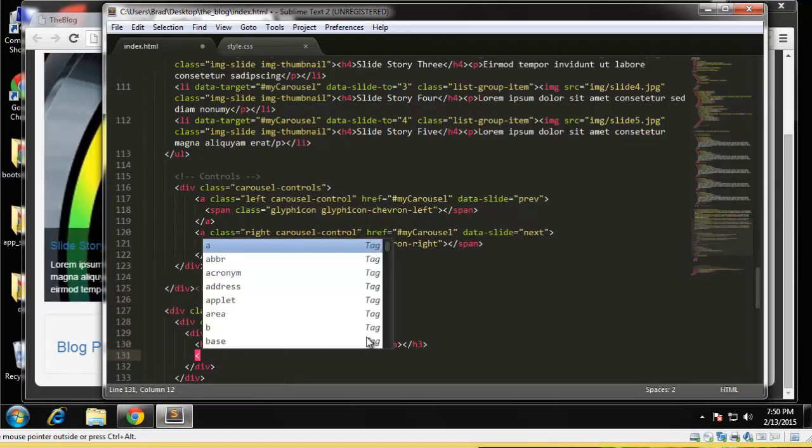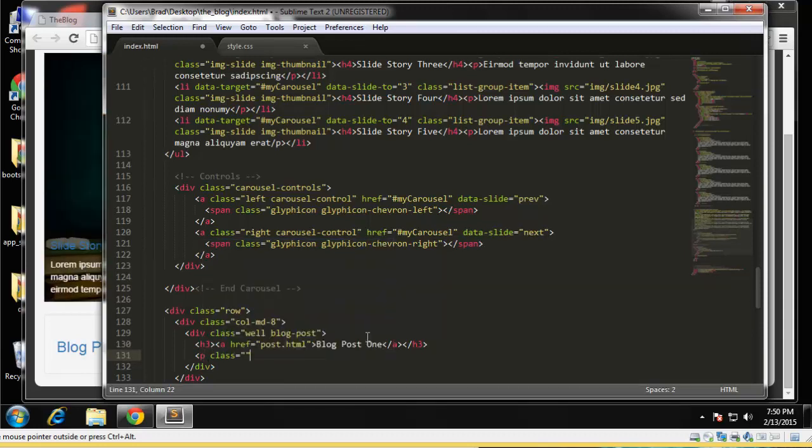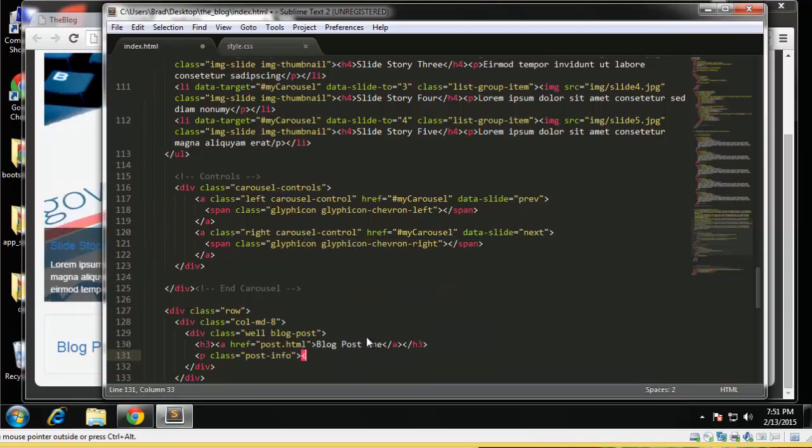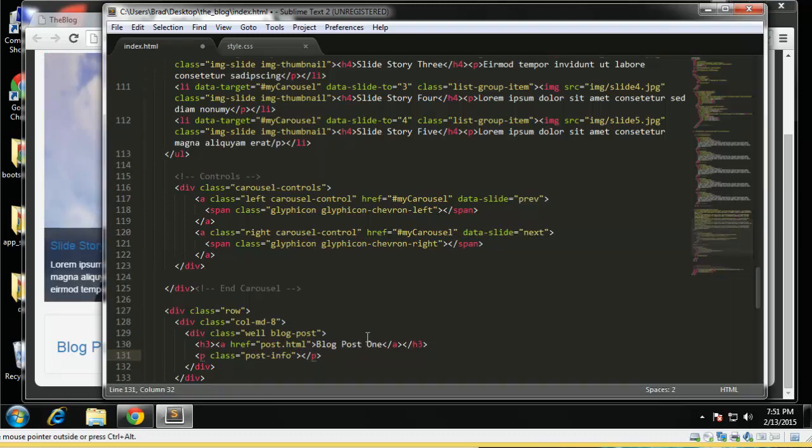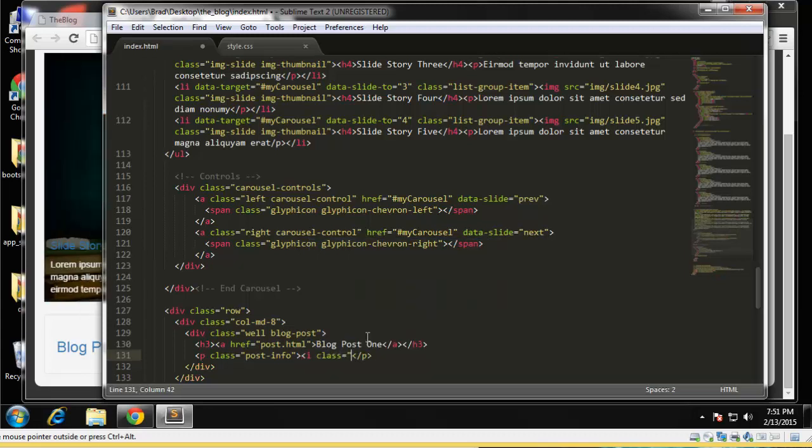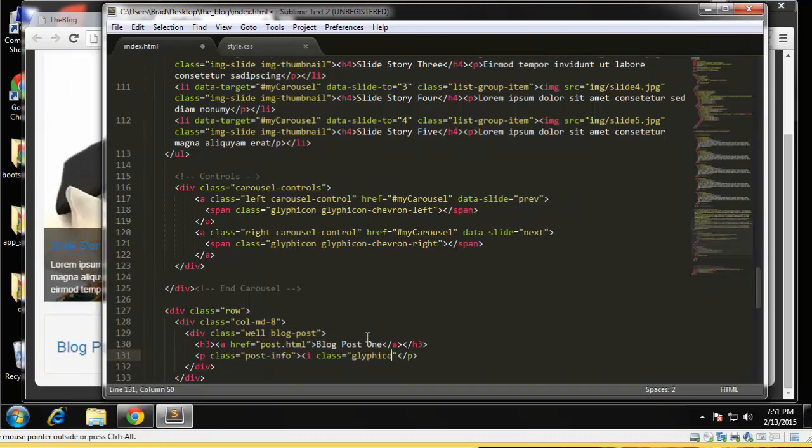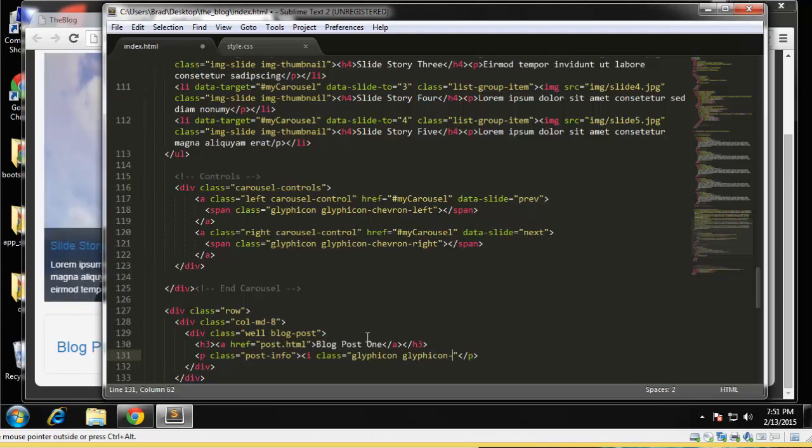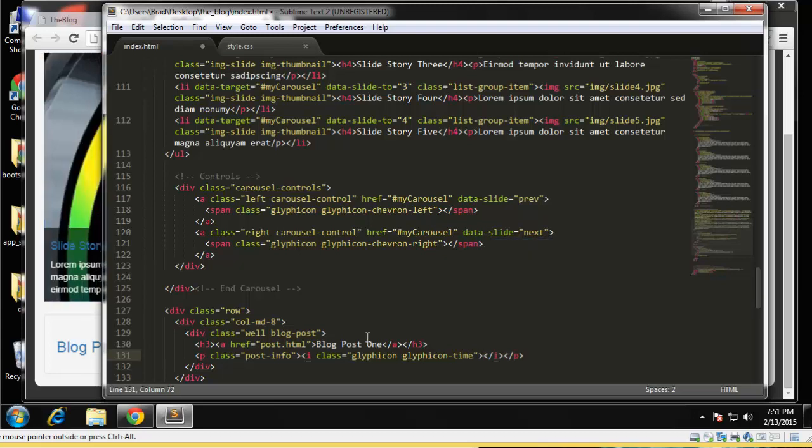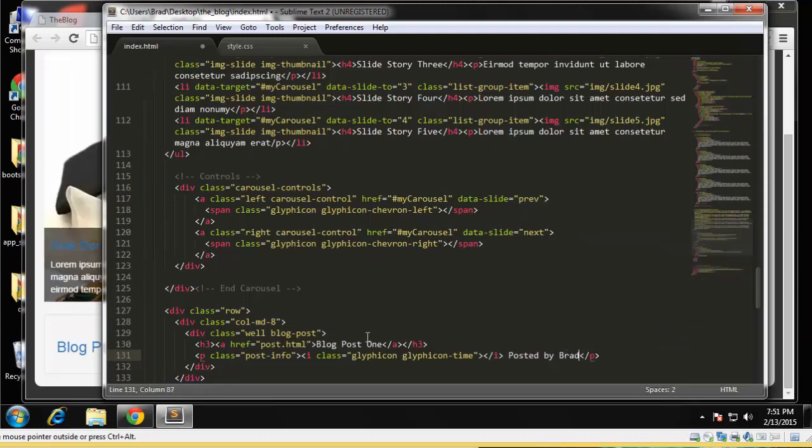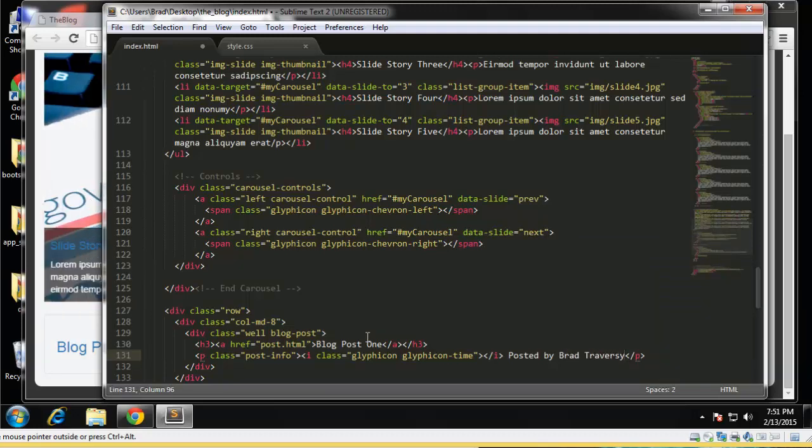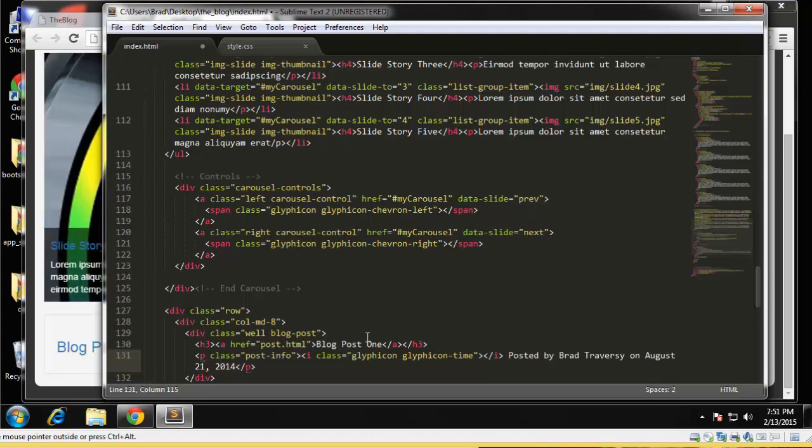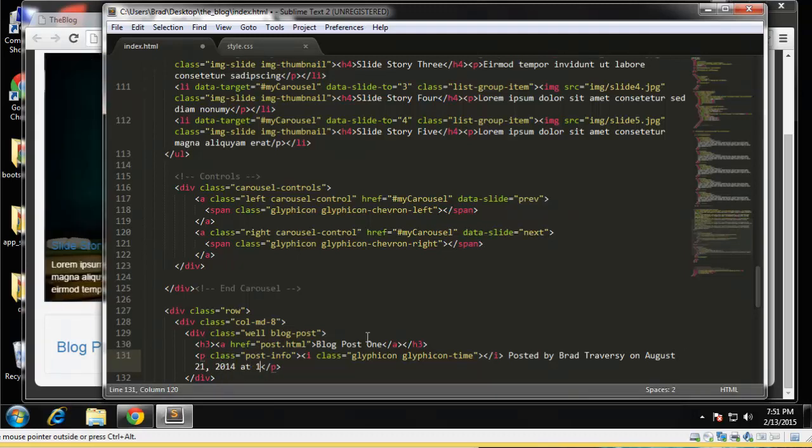So after the heading we're going to want the info bar, which is going to have the author name, the date, things like that. We'll make this a paragraph, so give it a class of post-info. And we wanted to say, actually want an icon, so give it an eye tag with glyphicon glyphicon-time. And we're going to say posted by, feel free to put your own name, on August 21st, 2014 at 10 PM.